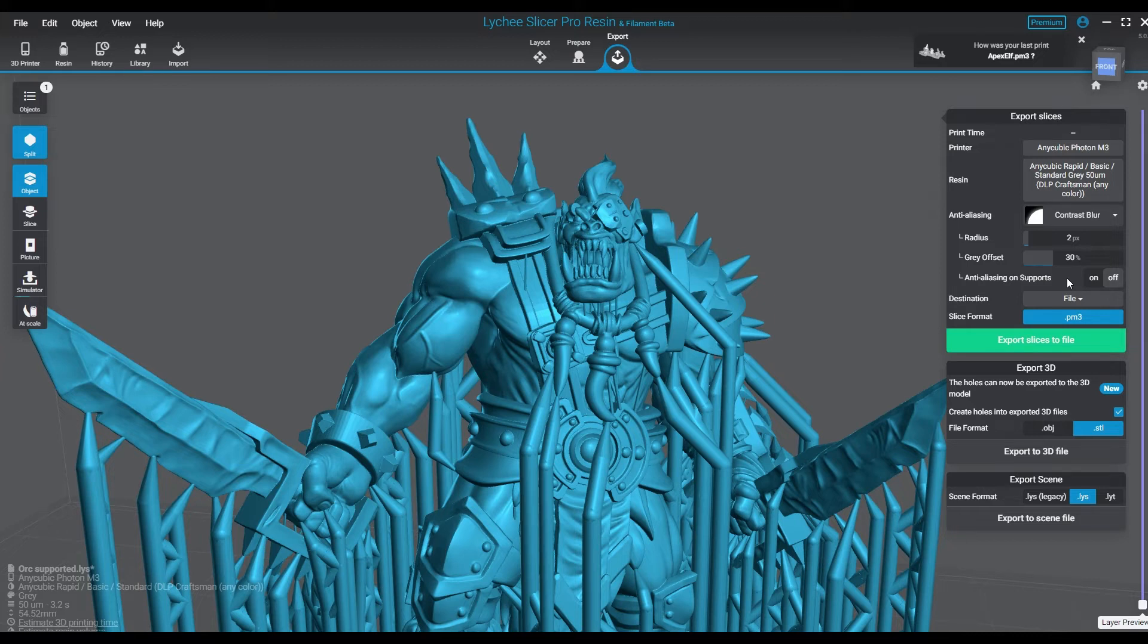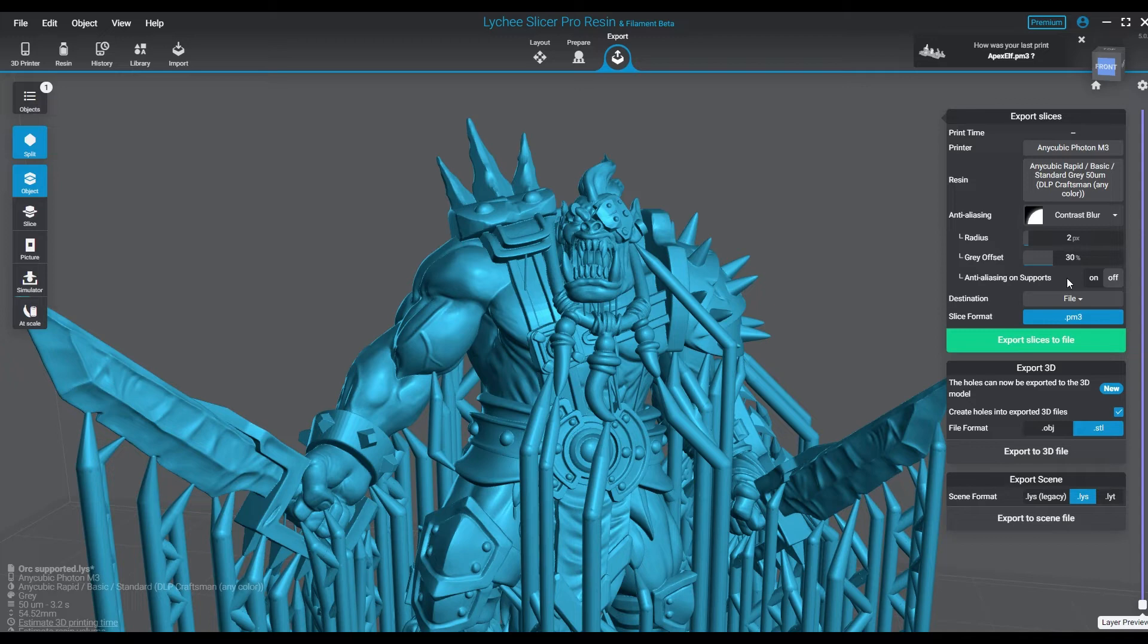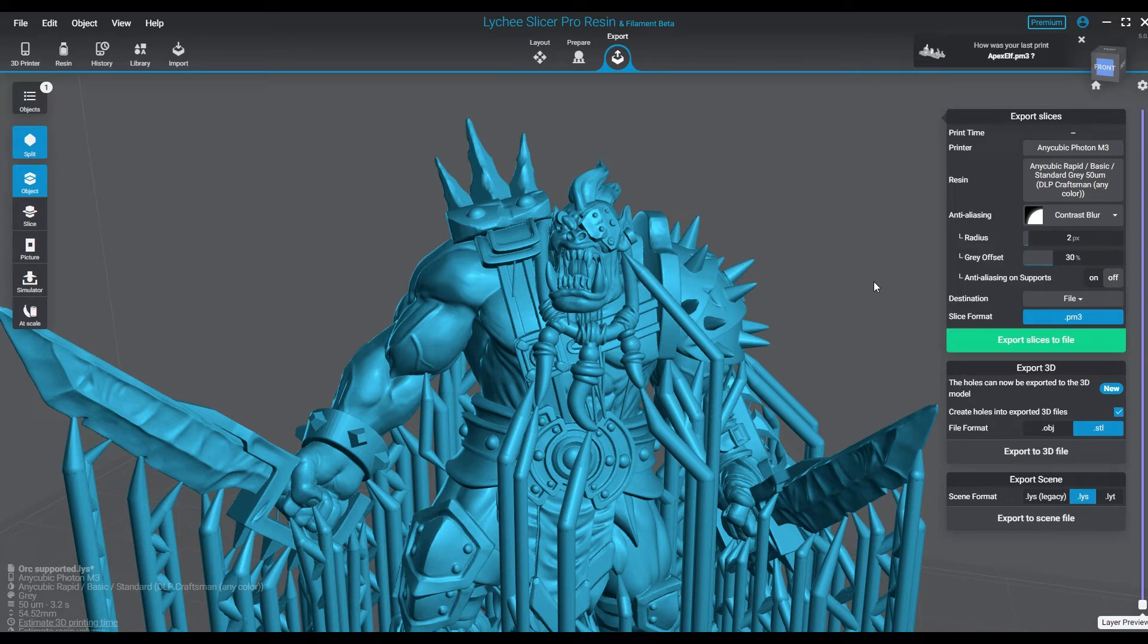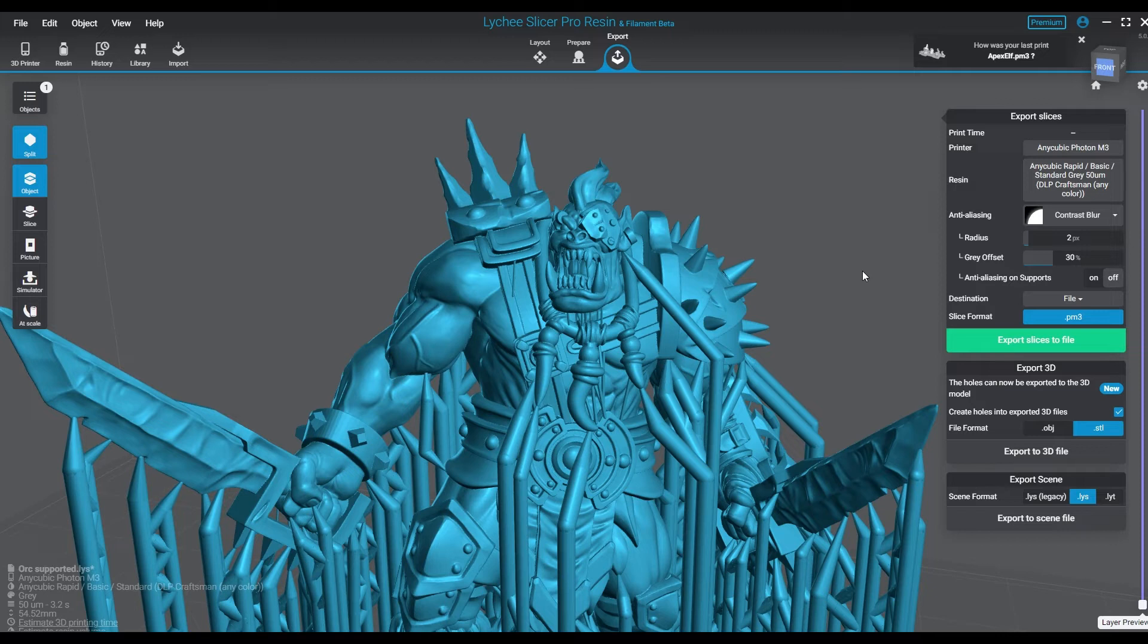The other type of AA setting is called Contrast Blur. This is similar to Smooth Surfaces, but the Contrast Blur is a little bit different in the way it works. It also works in pixels, so you can go anywhere between zero pixels to 20 pixels, and then you also have your zero to 100 percent gray offset. Again, you can apply the anti-aliasing to the supports, but I don't recommend it. They don't need it and you don't need to waste the time thinking about it.